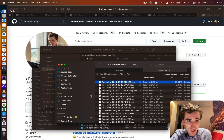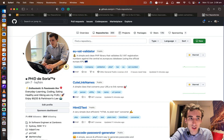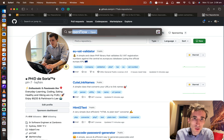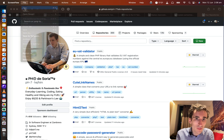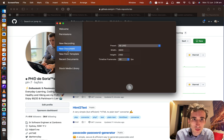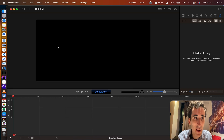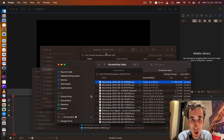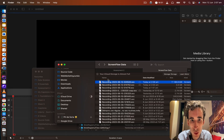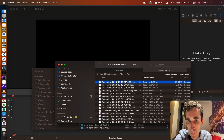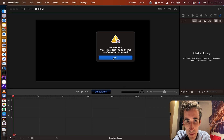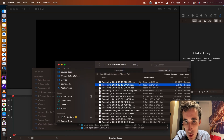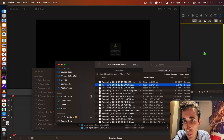So the way to fix it is: first you will have to start a new ScreenFlow document. I click here to create a new document, and then from there you have to drag the corrupted .scc file into the media library.